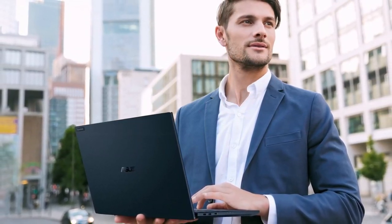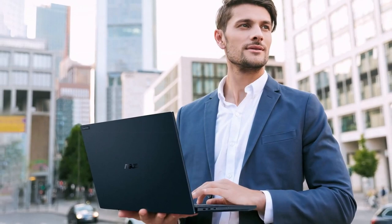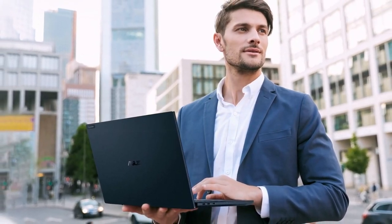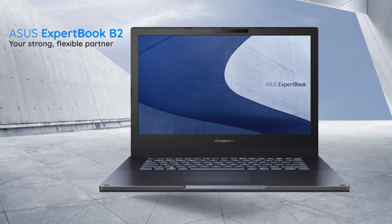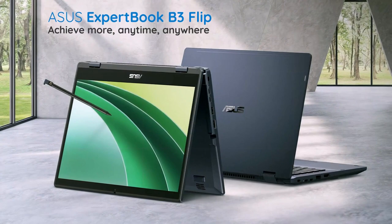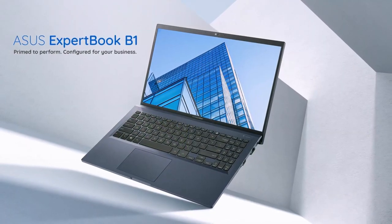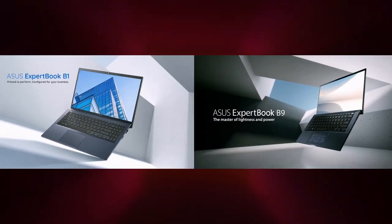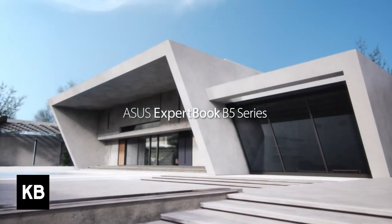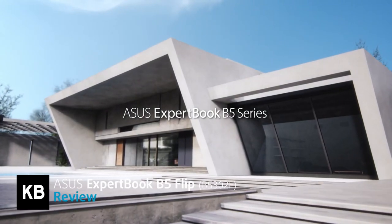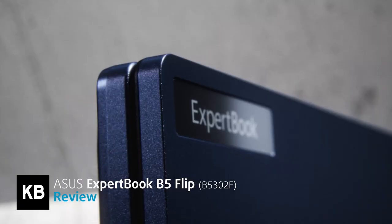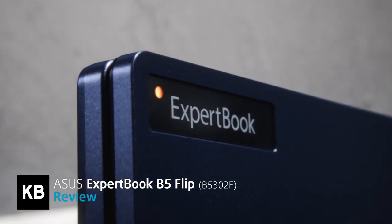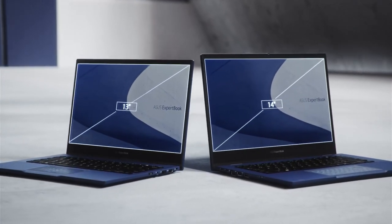Reliability and portability are the main goals of the ExpertBook lineup by ASUS. There are many series in this business line, starting from the affordable B1 and going up to the ultra-premium B9. The B5 we have with us today is the most balanced choice for providing a cost-effective price point and premium quality.